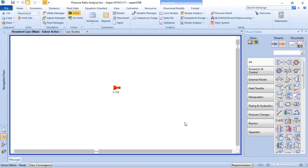Different than ASPEN Plus, in ASPEN HYSYS it is not possible to simulate a multistage compressor with just one block.